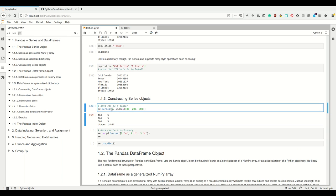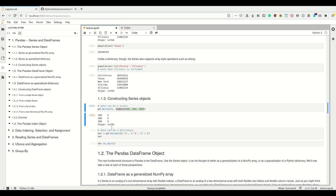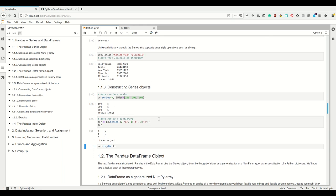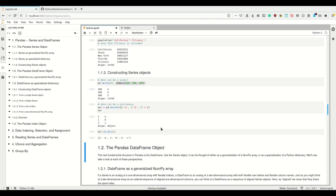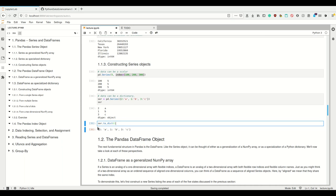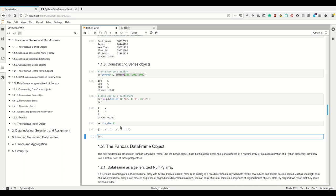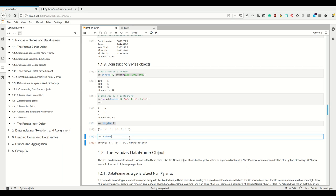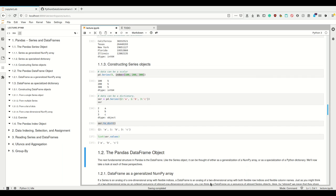How do we create Series? We can provide a single number as value and provide a list as the index — it will put that number for all of these indexes. The data can be a dictionary, as I showed before. We can also convert our Series to a dictionary using to_dict, or get the NumPy array out of it using .values, or convert it to a list. You can see it both ways.